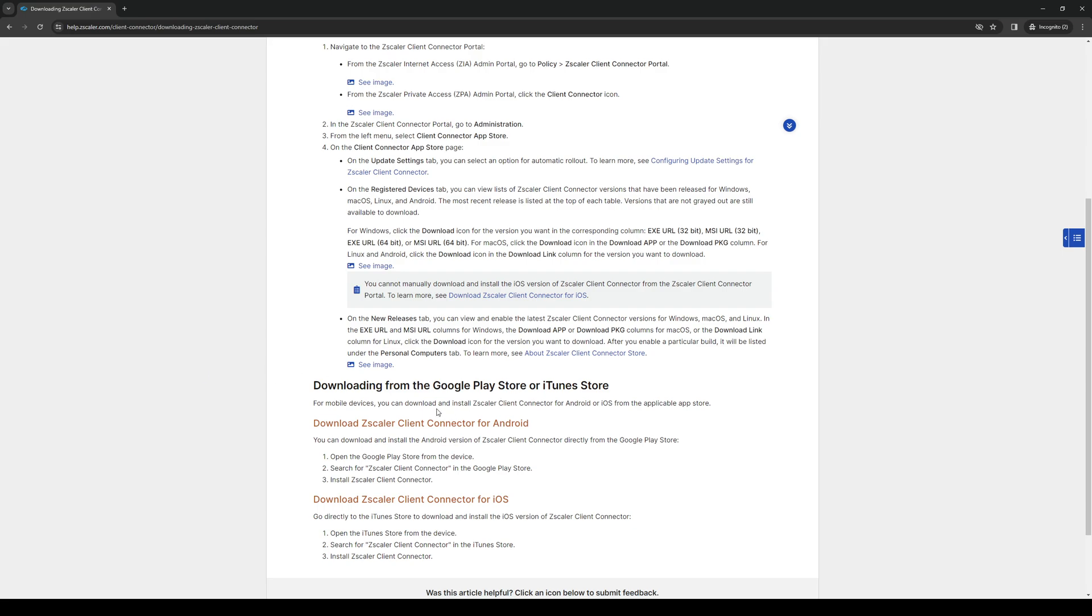All you have to do for these two methods is open up the corresponding stores - Google Play Store for Android and App Store for iOS - and look for Zscaler client connector.